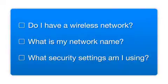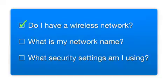Before you start, there are a few things you need to check. Do I already have a wireless network? First, make sure you have a network already set up.